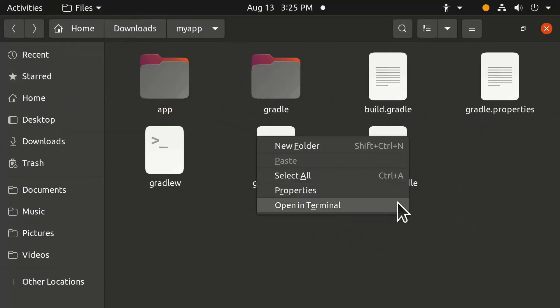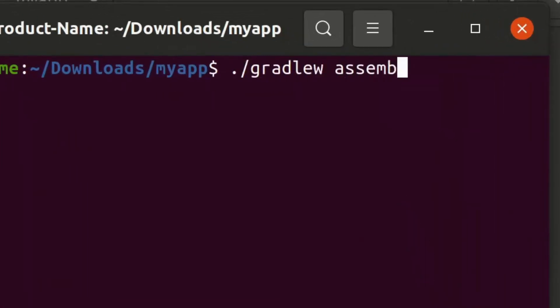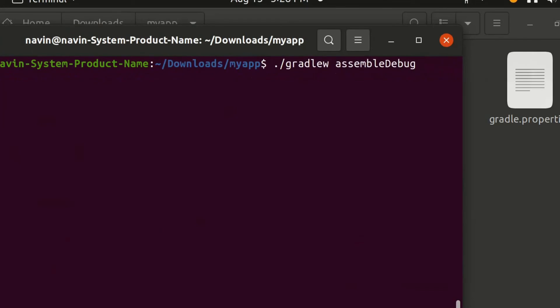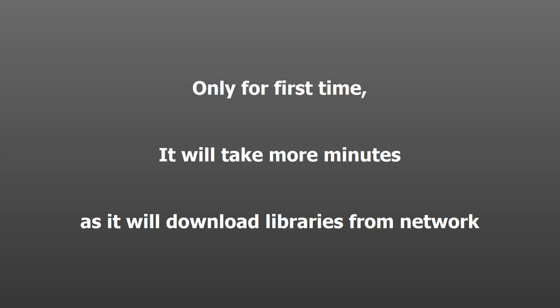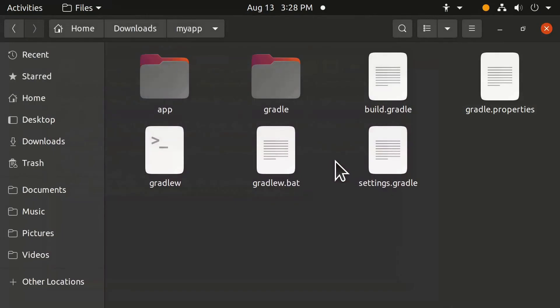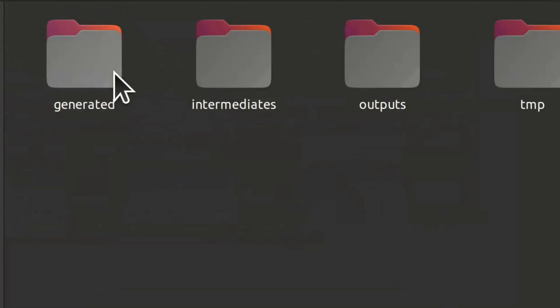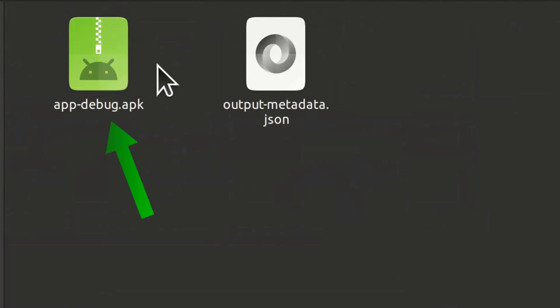Go back to the 'myapp' root folder, right-click, and click 'Open in Terminal'. Type this command to build the APK file — it will take a few minutes. After a successful build, go to the 'app' folder, then 'build', then 'outputs', then 'apk', then 'debug'. Copy this APK file to your phone.